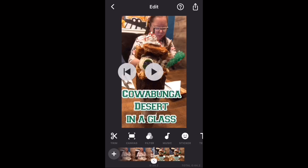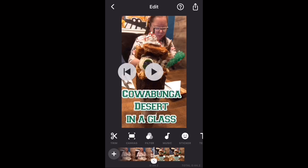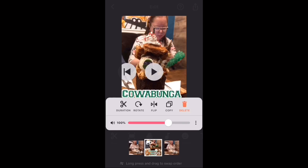It has been added to the end of the second video clip. Long press on the timeline again and drag the photo in between the two existing video clips.